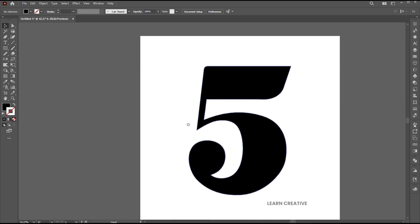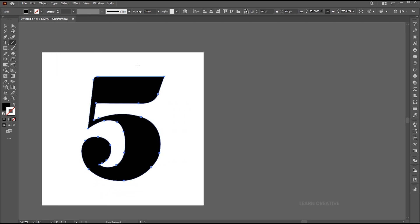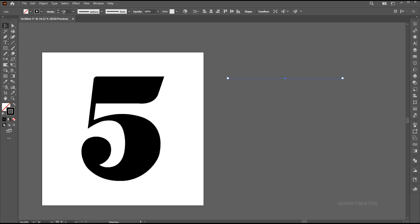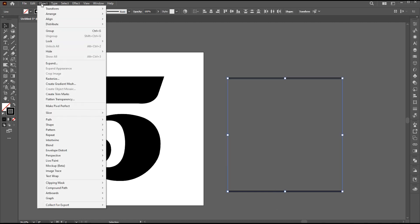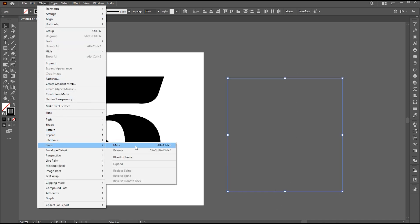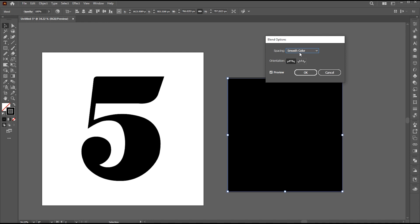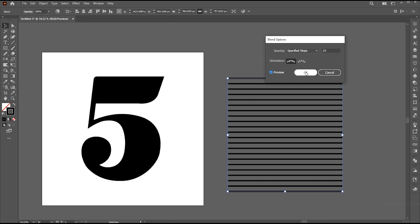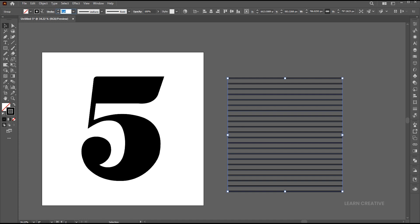Let's move to the second example. Create a straight line using the line segment tool. Hold the alt button to make a copy of it. Select both, go to the object menu, blend, and make. Go to the object menu again, blend and blending options. Set specified steps to 20. And expand it.